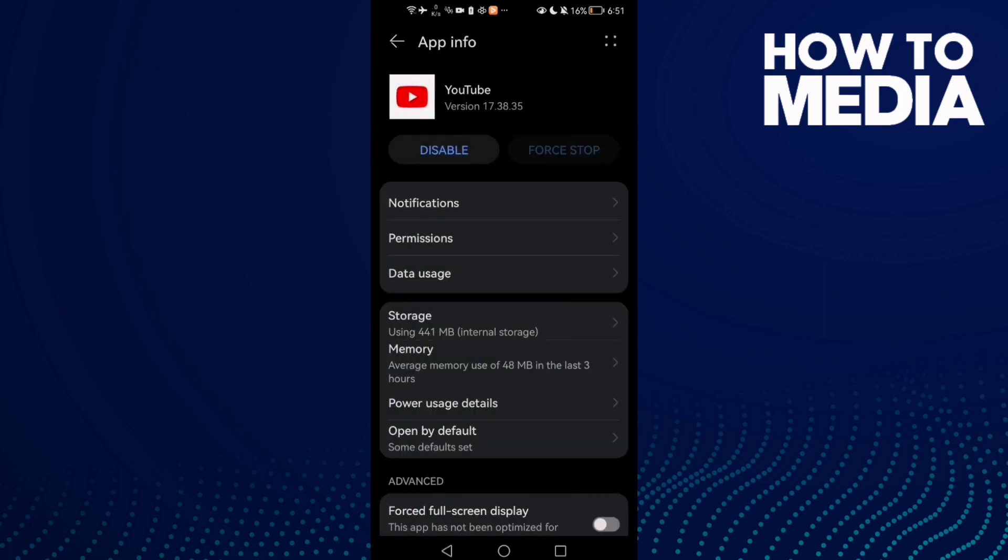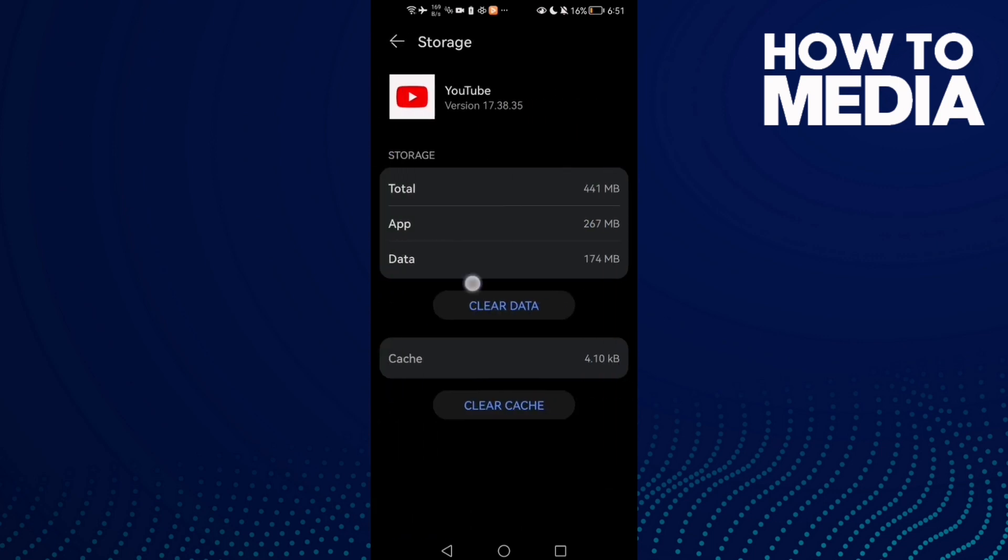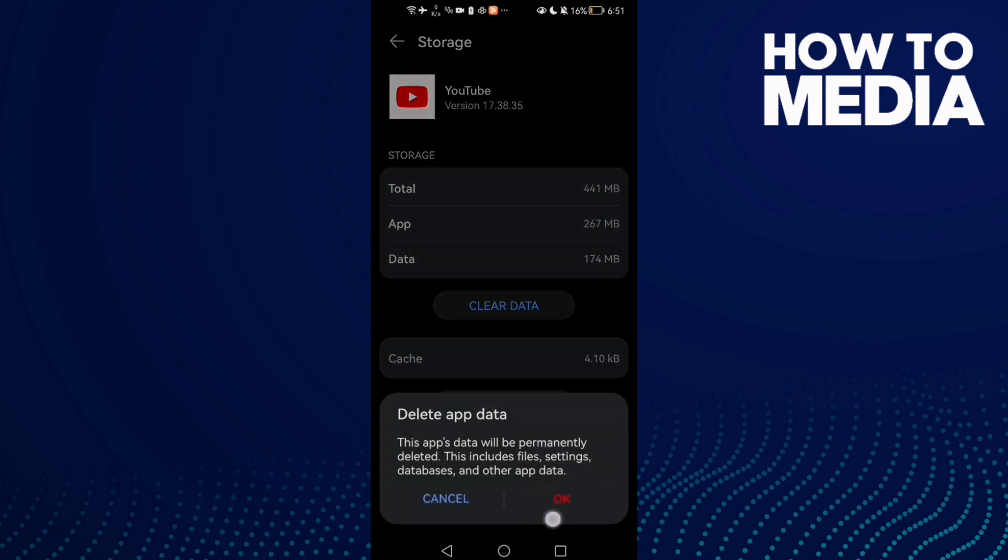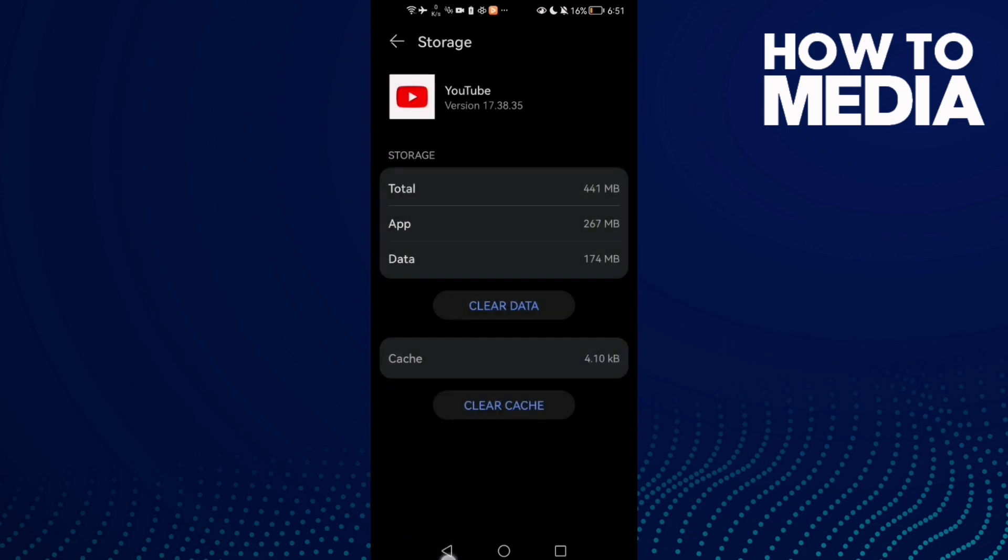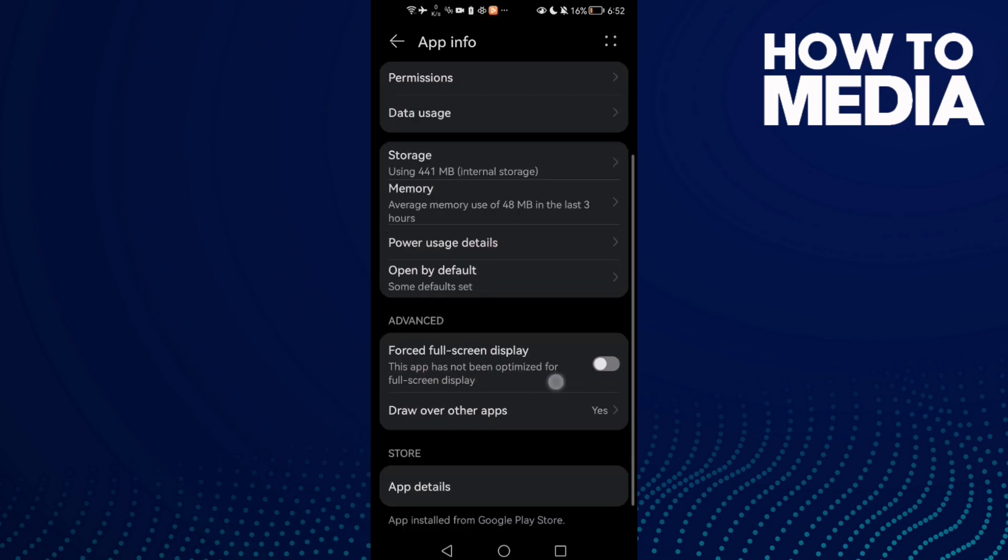come back here to Storage, clear data, click on it, clear data. Now just go back and try again and your problem must be fixed.